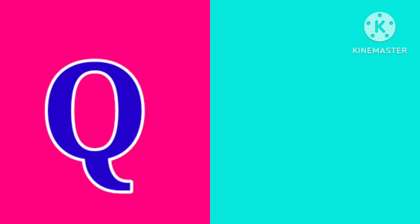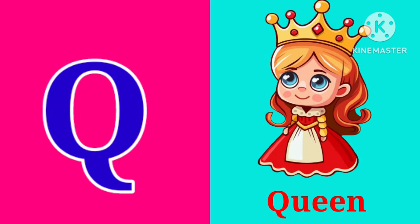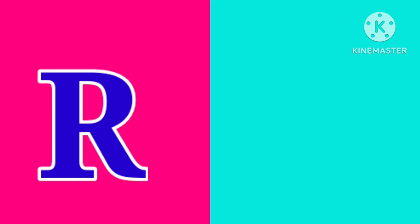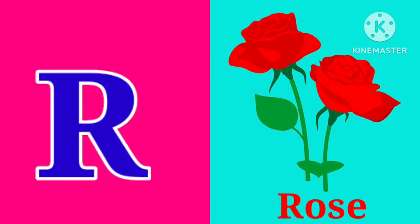Q. Q is for Queen. Q, Q, Queen. R. R is for Rose. R, R, Rose.